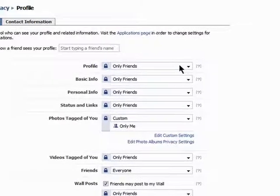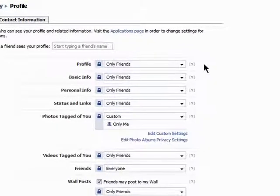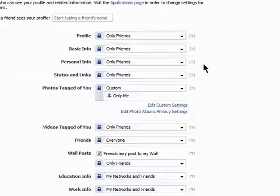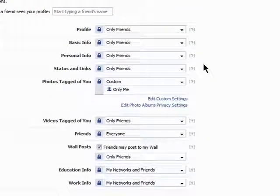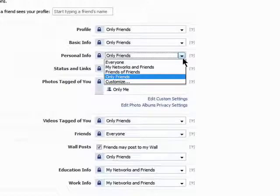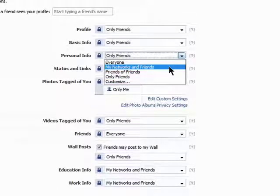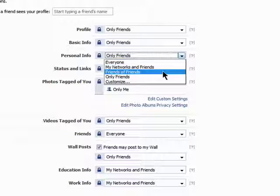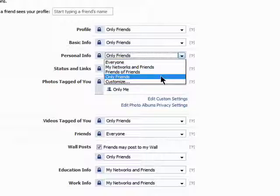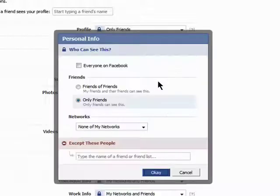Here, you can choose exactly what you want shown and who it's shown to. For example, I can choose that my personal information is shown to everyone, my networks and friends, friends of friends, only my friends, or I can customize this one section.